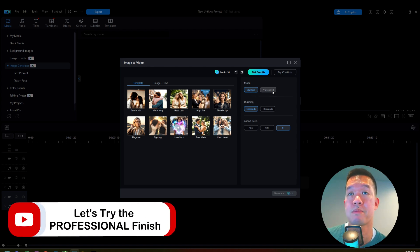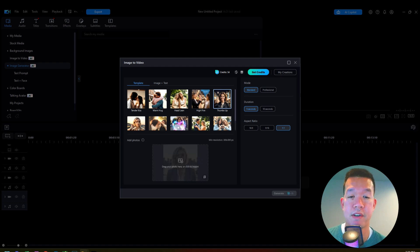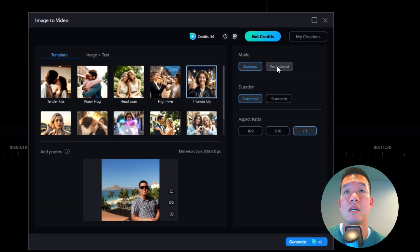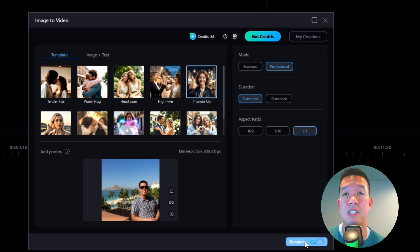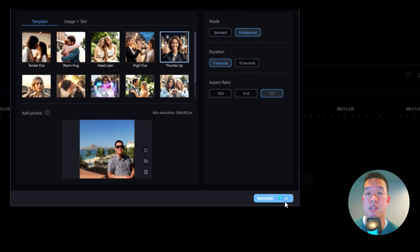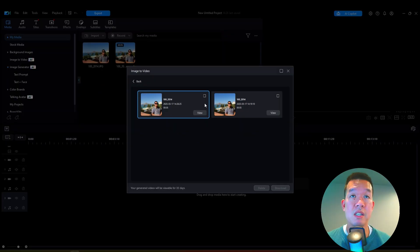So that was the standard video. What I'm going to do now is choose the professional mode and see if there are any differences. I'll do the same process all over again — thumbs up template, drag the photo, do a one-to-one ratio. I'm going to select professional this time, five seconds, one-to-one aspect ratio. This one is going to take 25 credits, whereas the standard one took 15. A few more credits, and then I'll hit generate and let it do its thing.